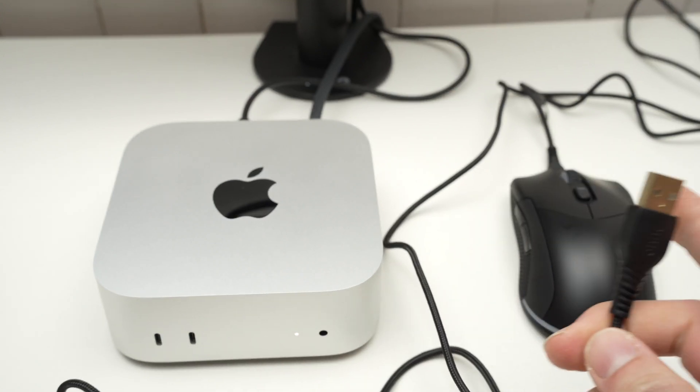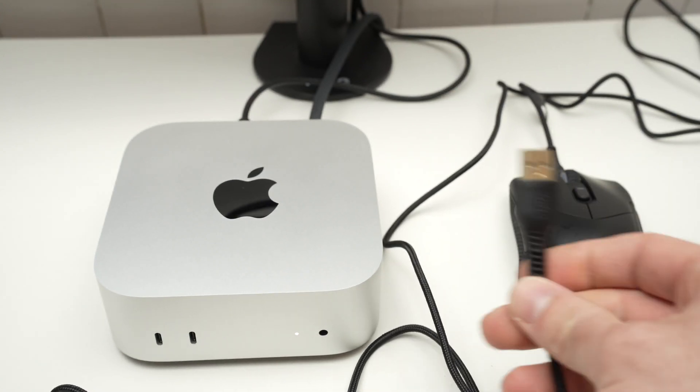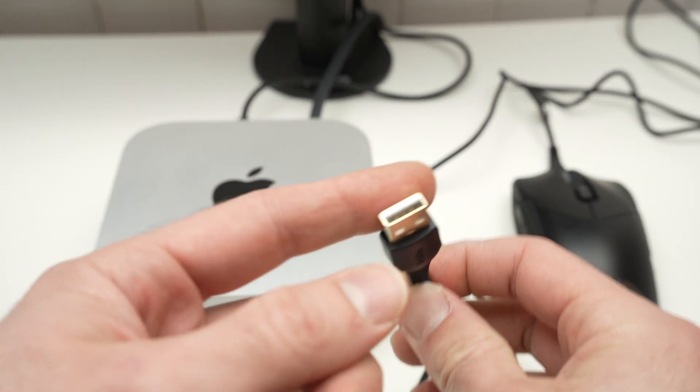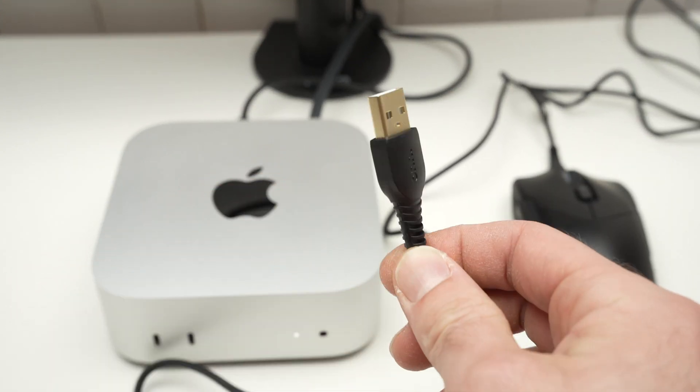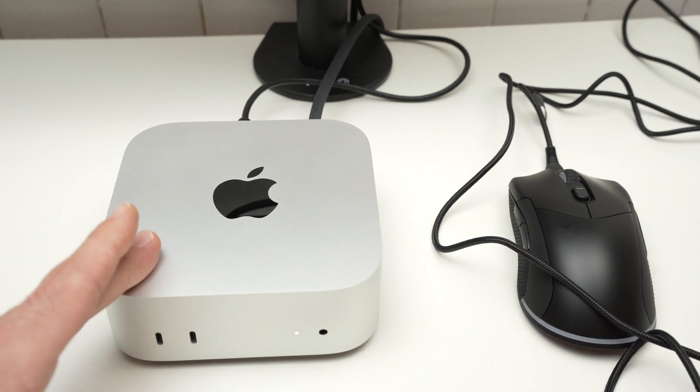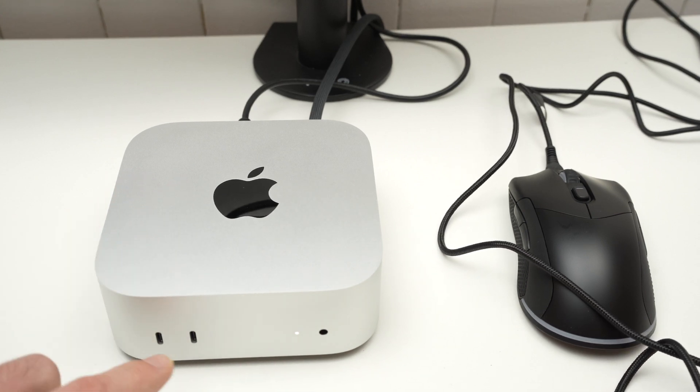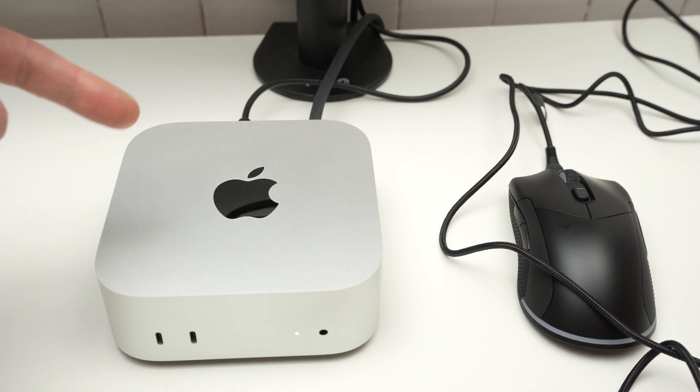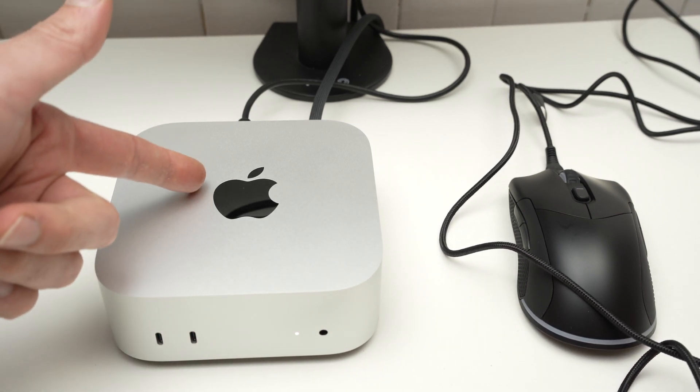First of all, most wired mice use a USB Type-A connector like this one. Unfortunately, the Mac Mini only has USB Type-C ports—two in the front and three in the back.